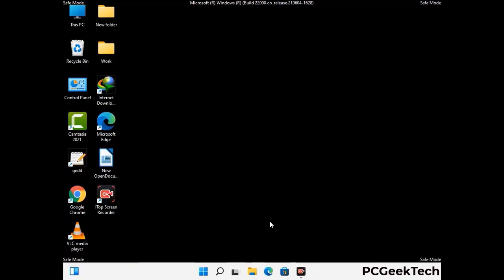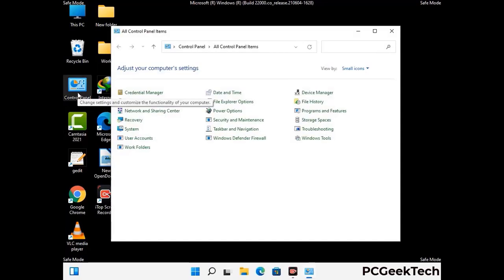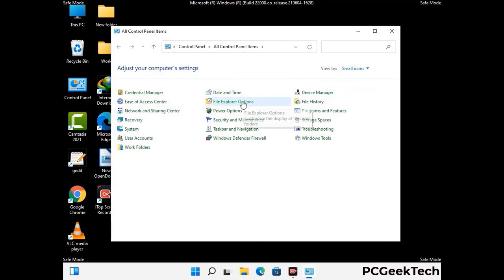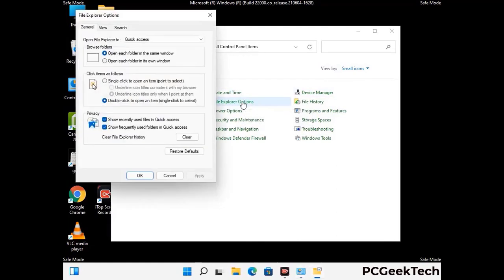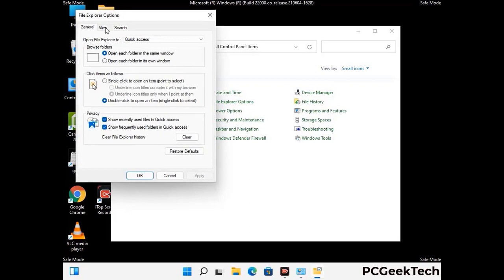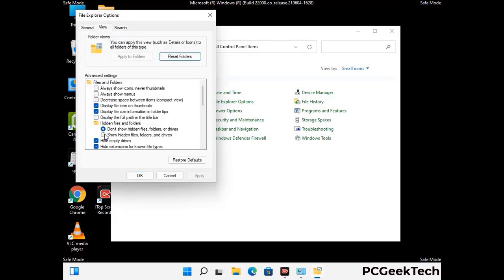Now your computer has started in safe mode. First, open the Control Panel, then go to File Explorer Options. Click on the View tab, then check the option to show hidden files, folders, and drives. Then click the Apply button and press OK.